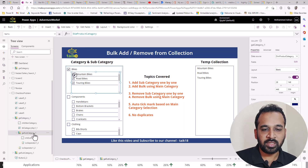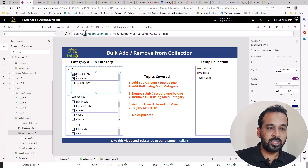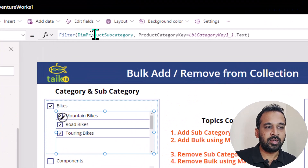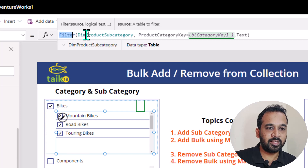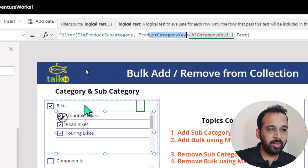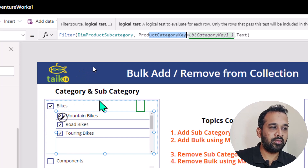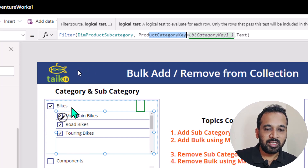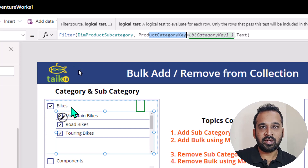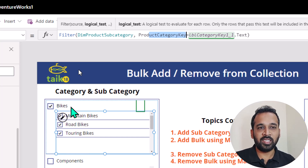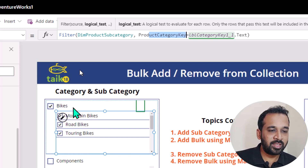And then for the subcategory, it is also coming from another table, but I applied a filter here — dim product subcategory filter — where product category key is equal to LBL category key one underscore one dot text, which is nothing but this main gallery category key. So I want to show only the subcategory available on this particular main gallery. That's why we applied the filter here.